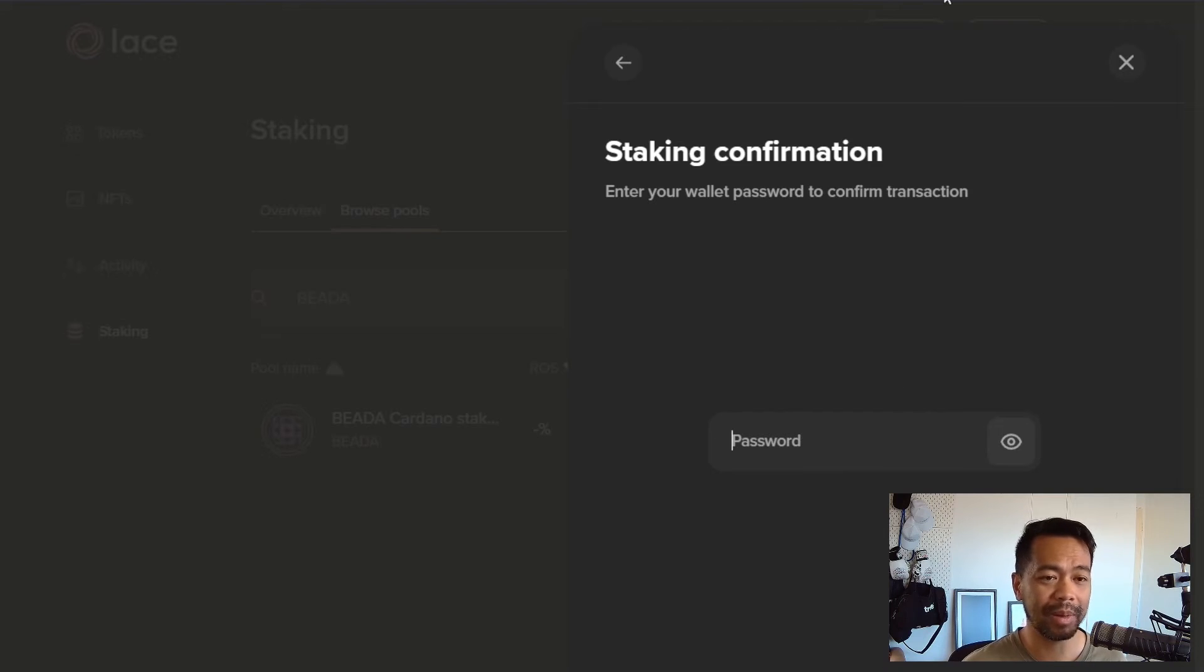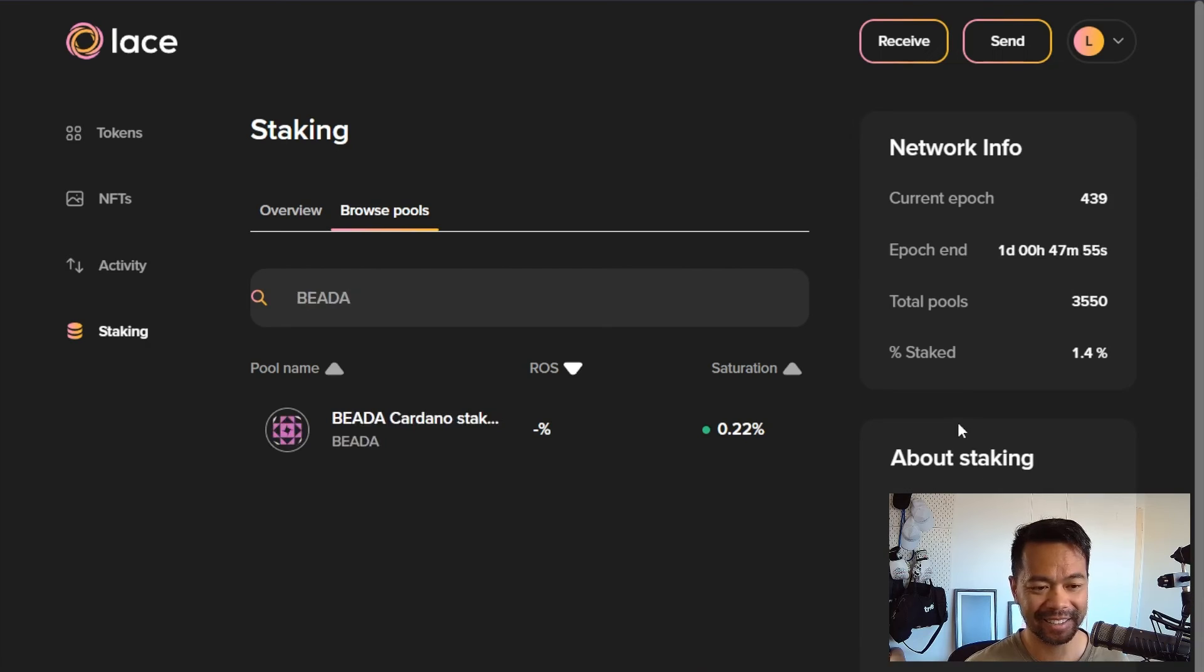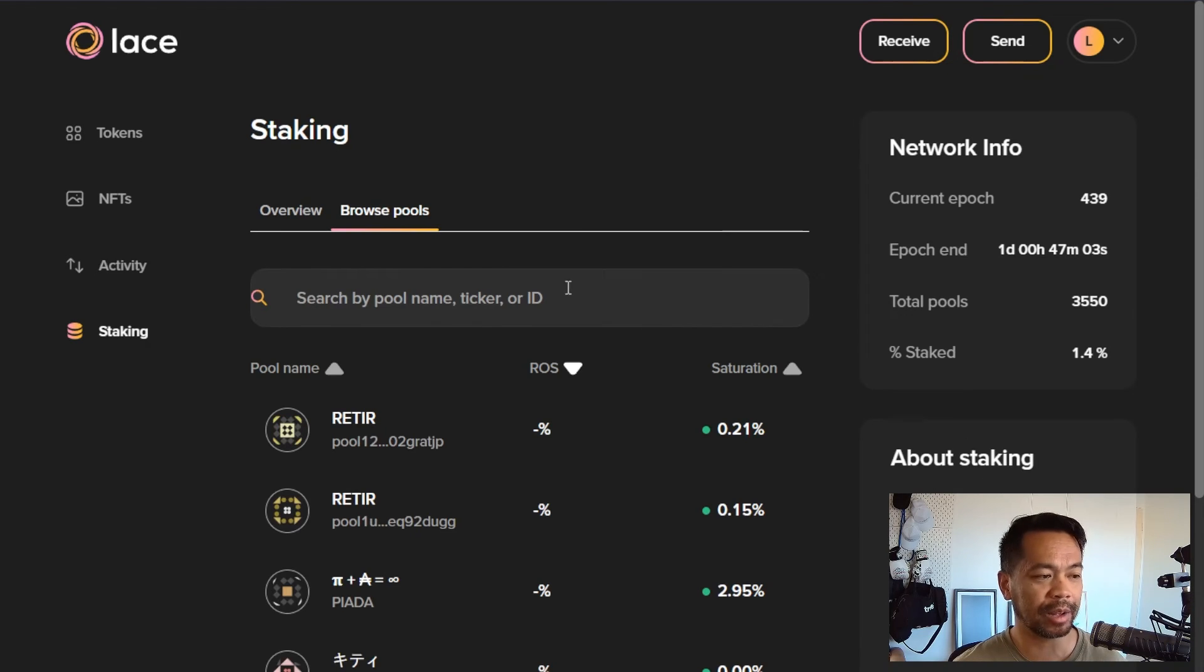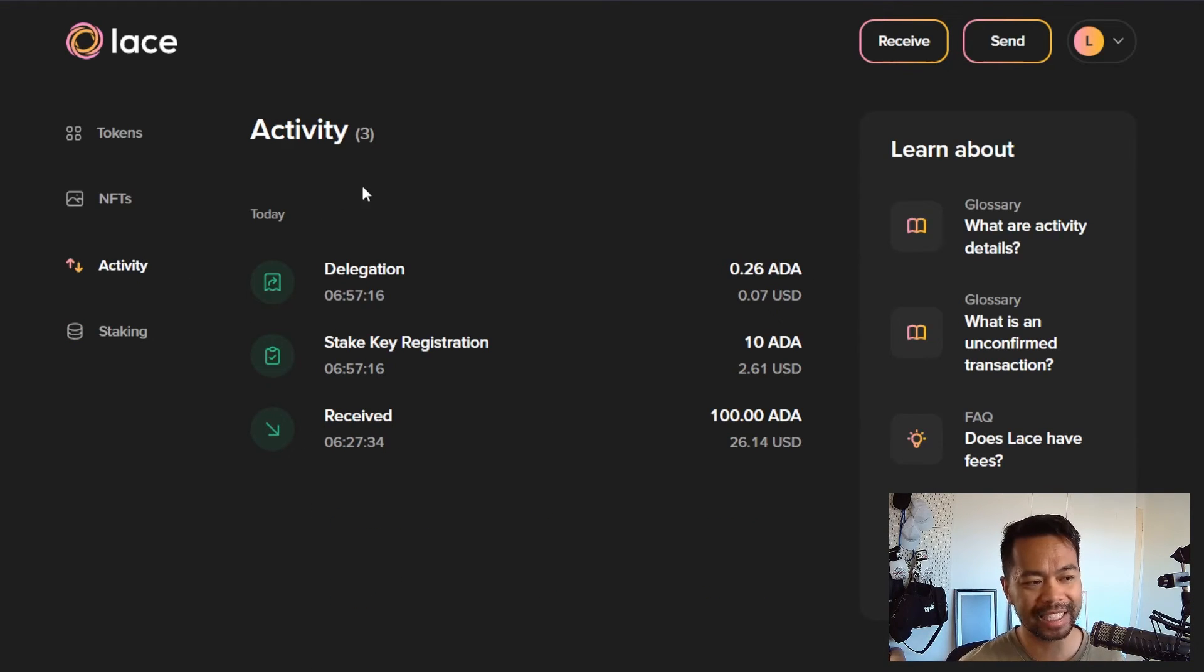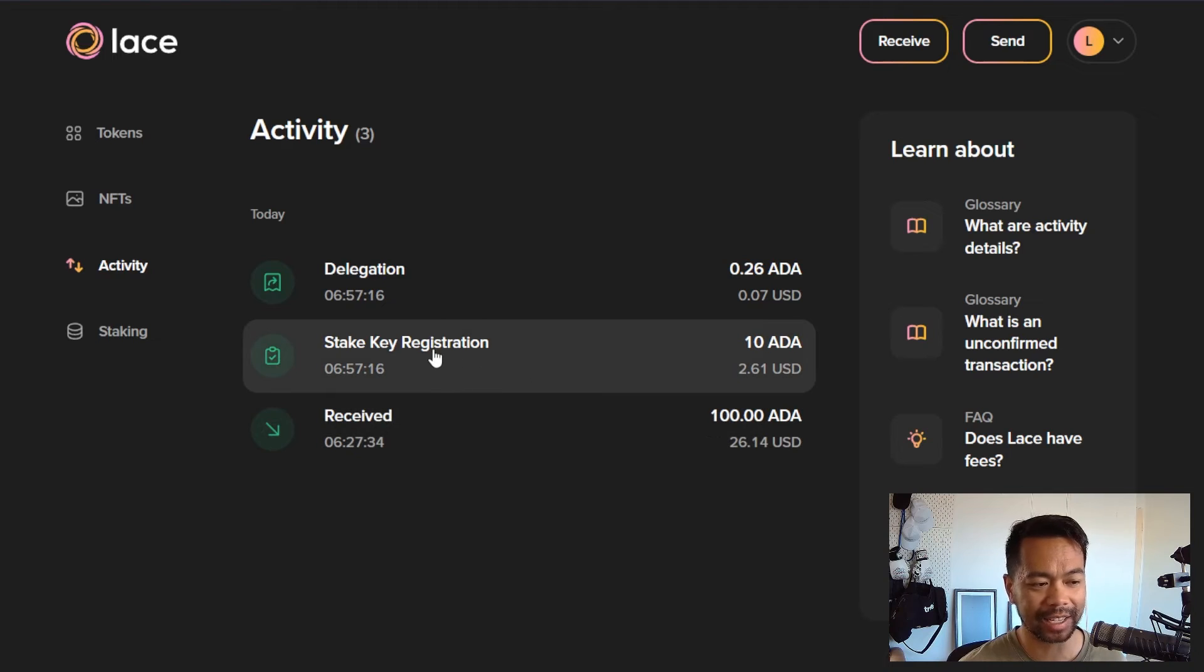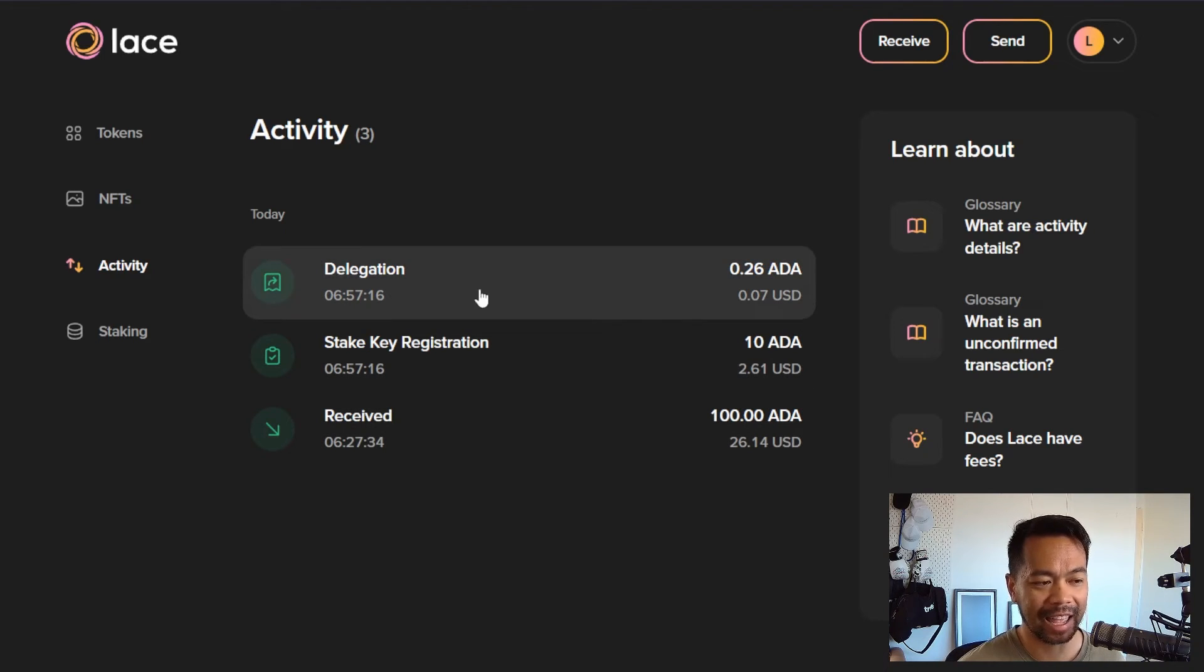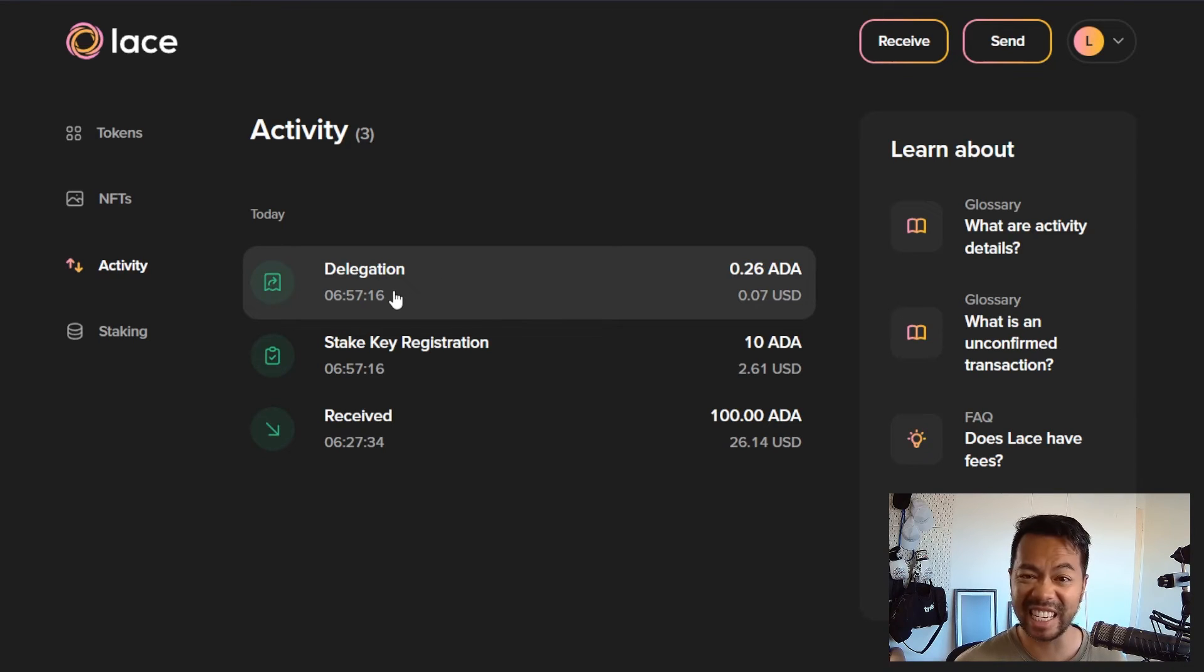I'll put in my wallet password here, click confirm, and hooray, I've staked. So let's check my activity here. I can see my wallet activity. I've received that 100 ADA, great. Stake key registration, 10 ADA, and then I've delegated to those particular pools. That's it.